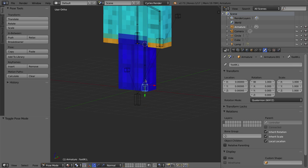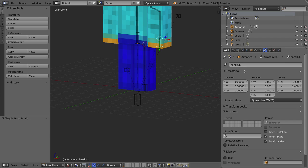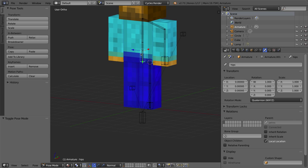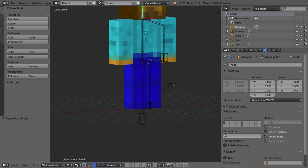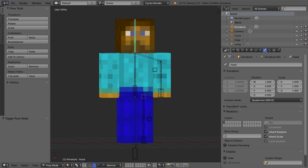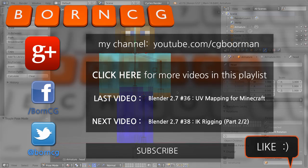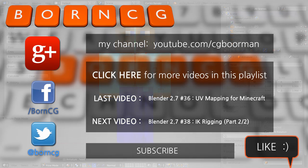Let's do a double check to make sure everything is named correctly: knee IK, elbow IK.L, hand IK, hips, pelvis, spine, ribs, head - that looks good. That's going to be it for this video. In the next video, we're going to be setting up all of the IK constraints to make everything work properly. Thanks for watching, and I'll see you next time.